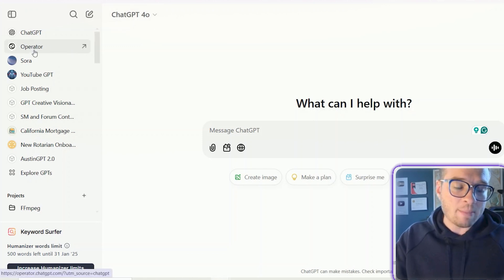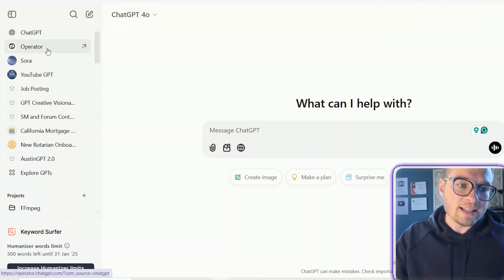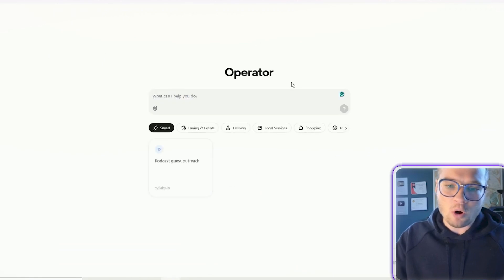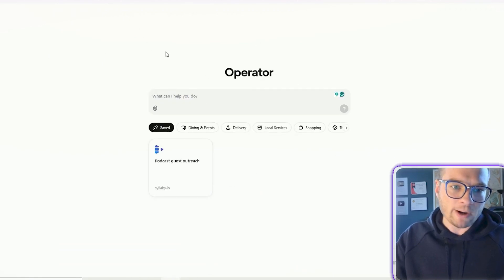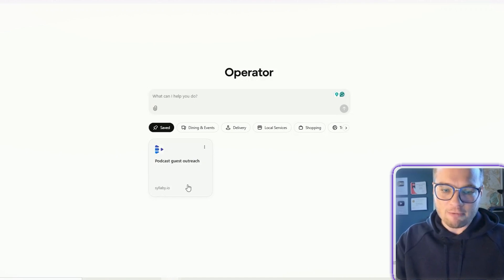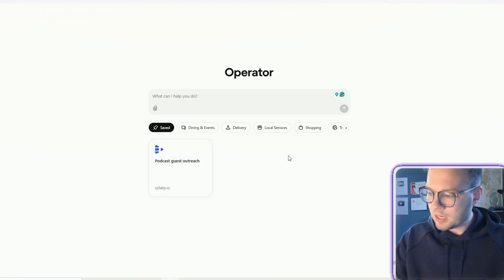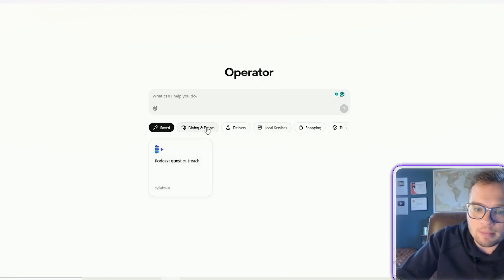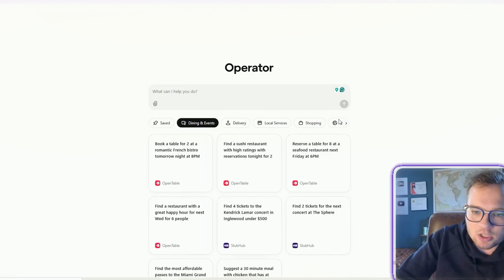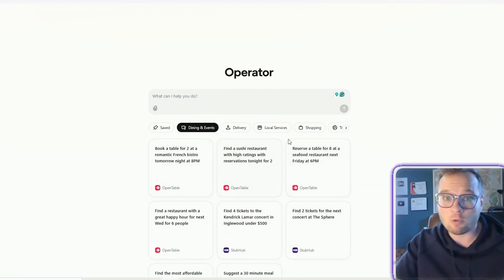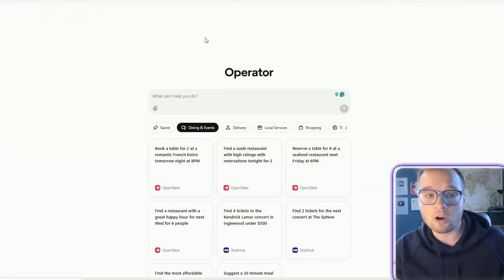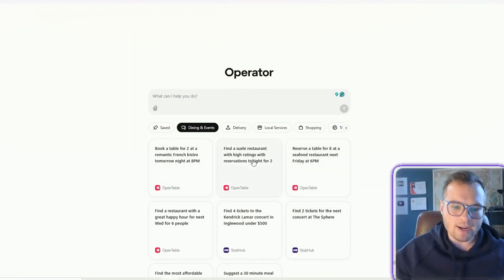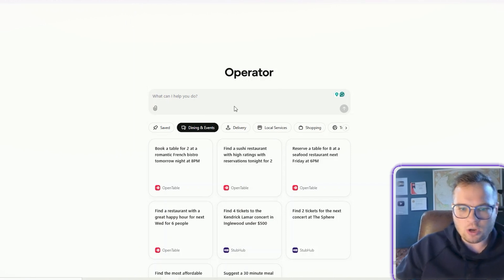So assuming that you're on the Pro plan here, you're going to see this new tab up in the upper left-hand corner that says Operator. And it's going to load you over into this brand new URL, operator.chatgpt.com. You can actually save previous searches here. This is one test that I did earlier. But the other really cool thing that I love about this is it has all of these preset ideas for you. So you can learn, kind of get the gist of what it can do.